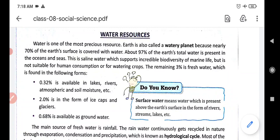Water is very precious to us. We need water to survive on this earth — not only human beings, but plants and animals also need water. Earth is the only planet which has water, and it is called the watery planet.